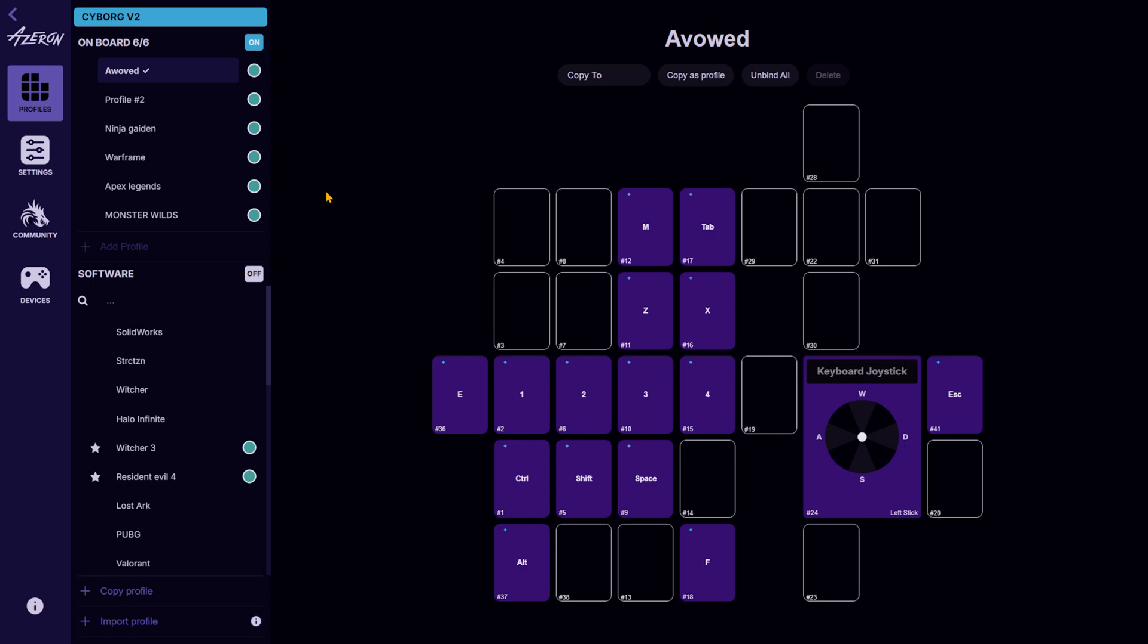Just remember, the secondary device will always rely on onboard profiles, so be sure to configure them properly. Whatever your reason for using two, enjoy the added functionality.